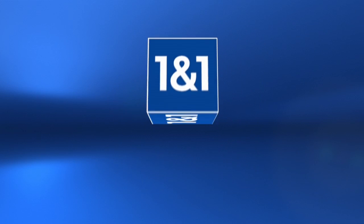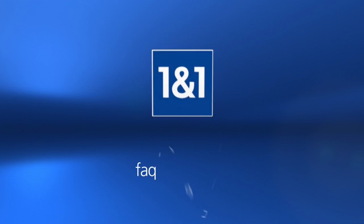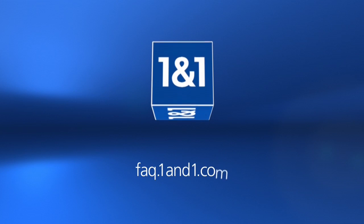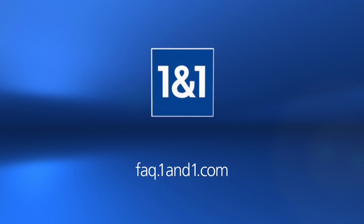For further information, please visit faq.1in1.com. And thank you for using 1in1.